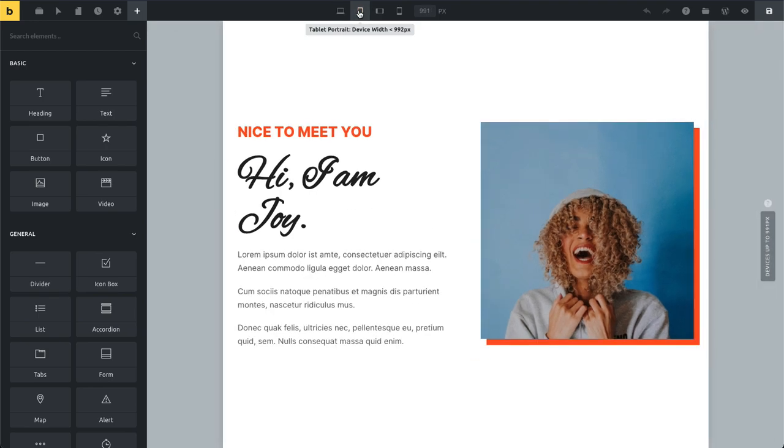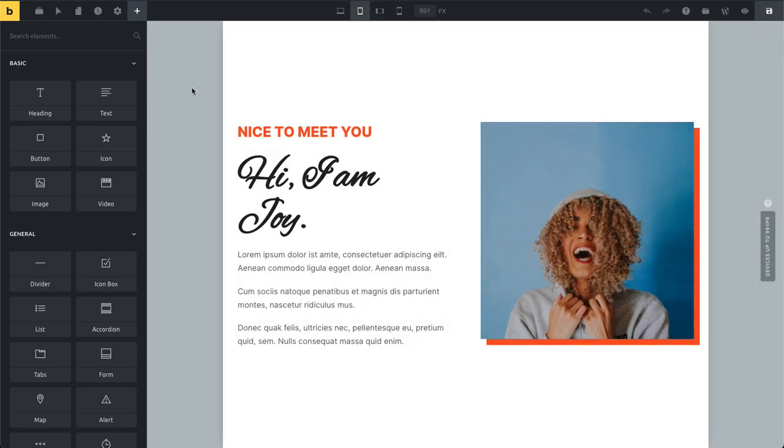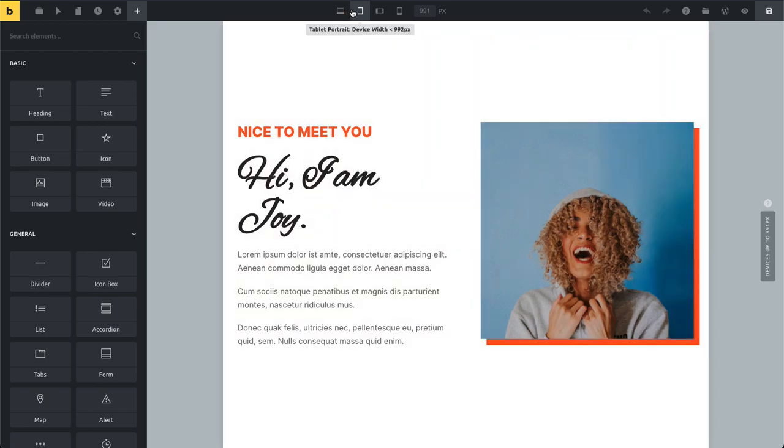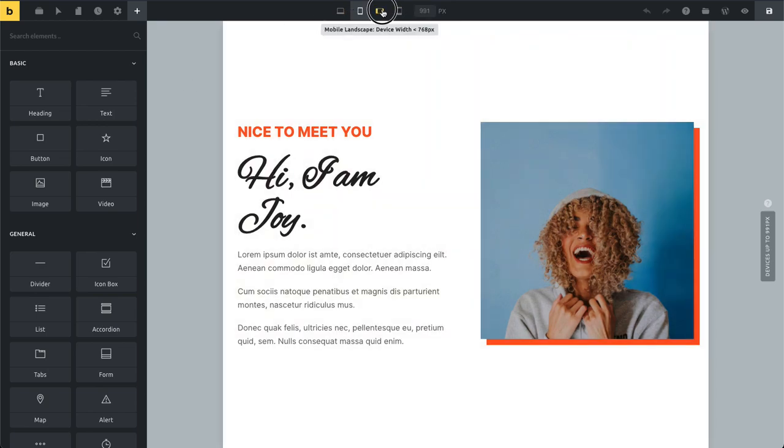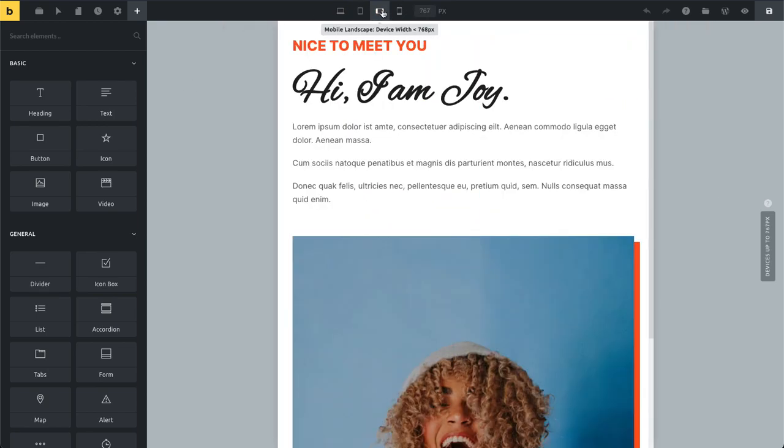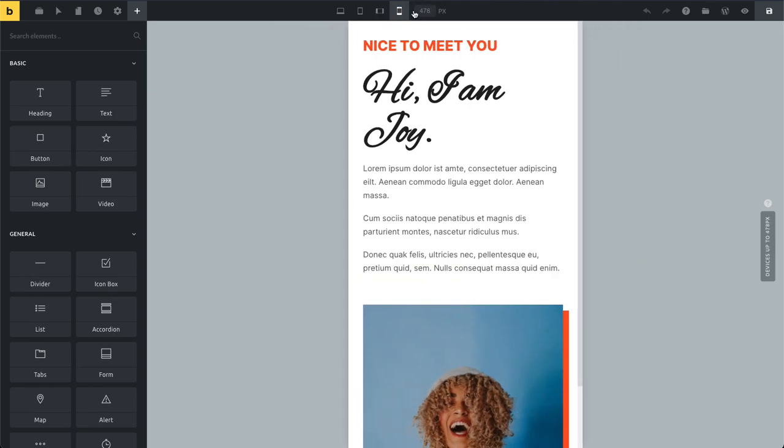I can click here and you can see now my canvas size changed to 991, now to 767, and 478.